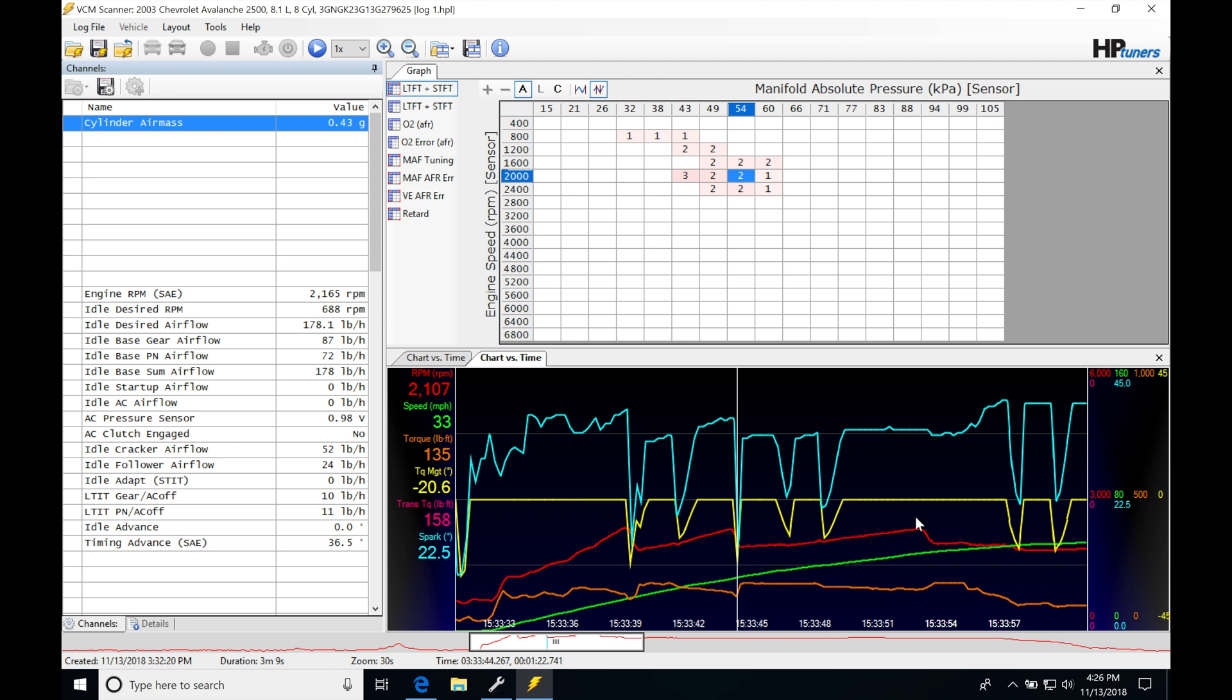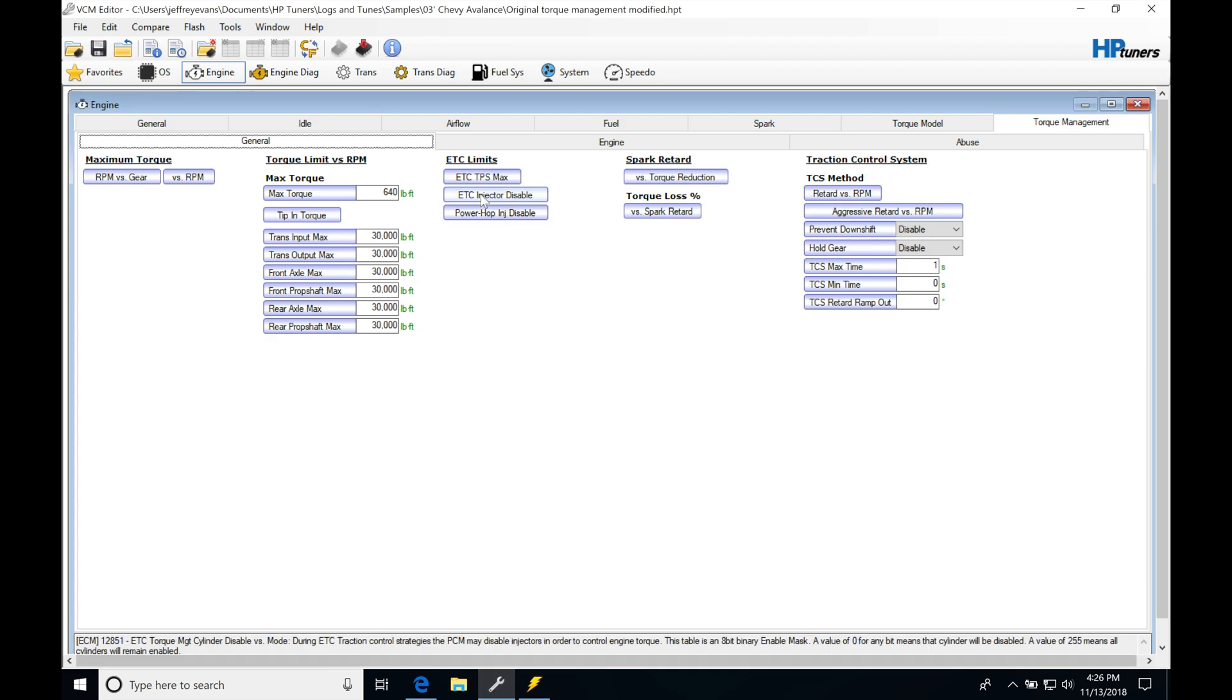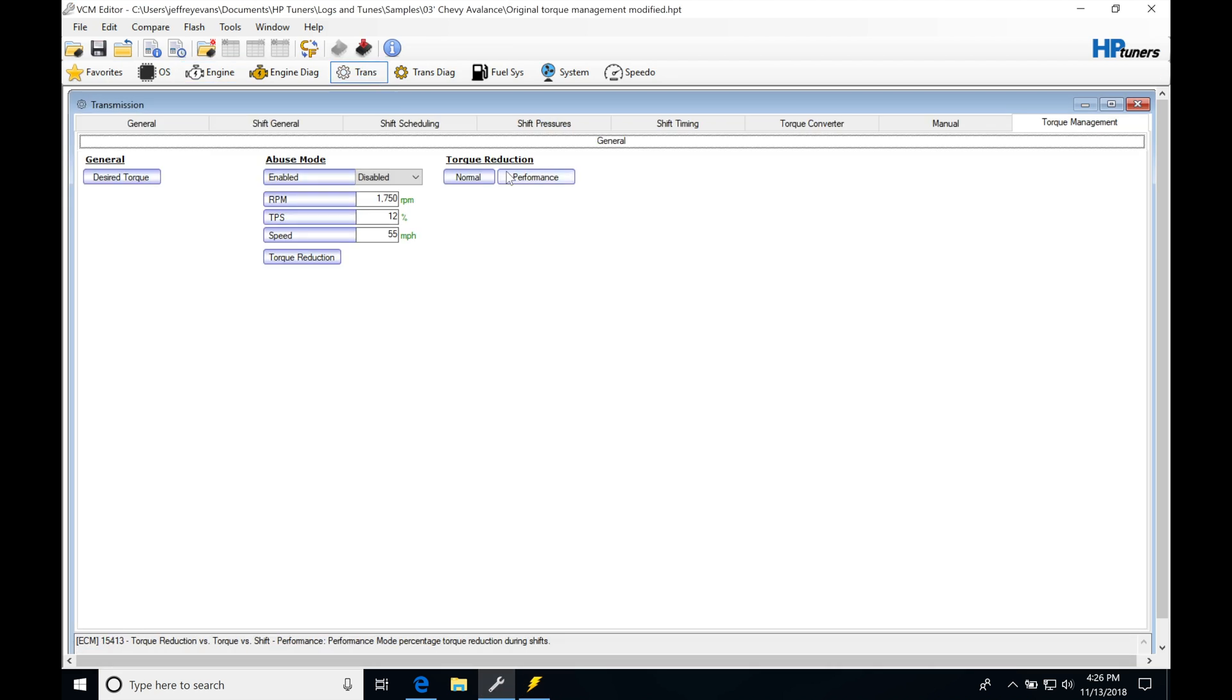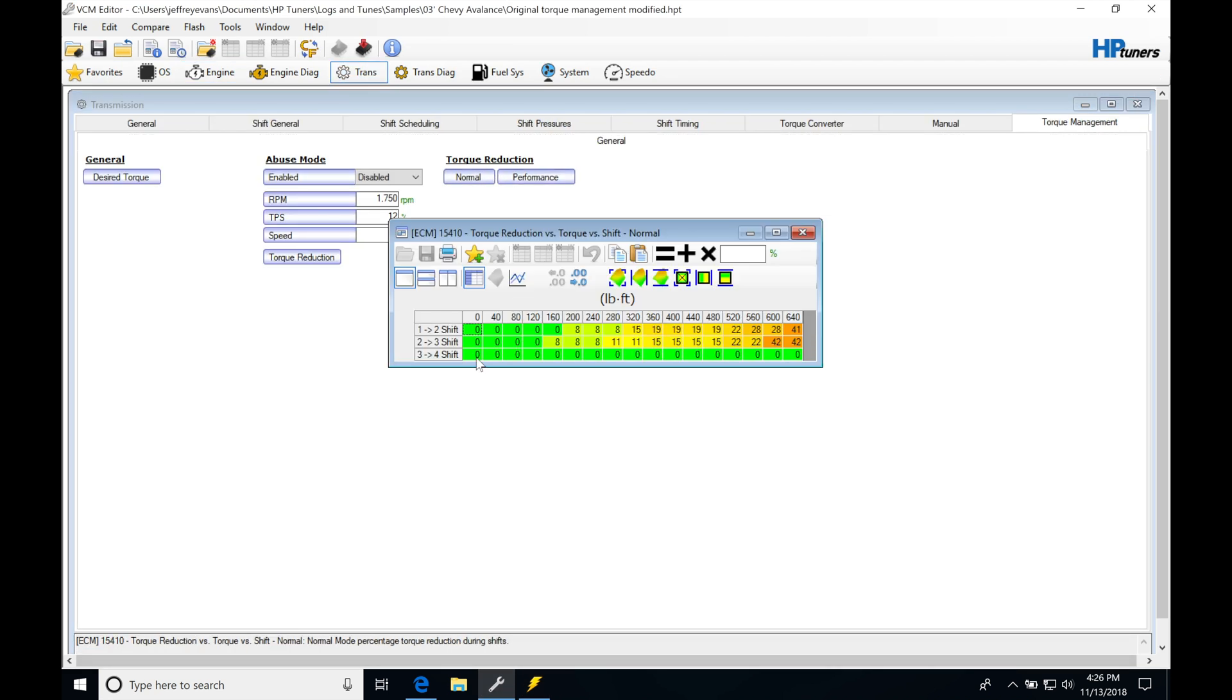And that's because if we jump back into the calibration file here, into trans and the torque reduction, we're going to be seeing on the 3-4 shift this table is zeroed out. It doesn't have any torque reduction stock.